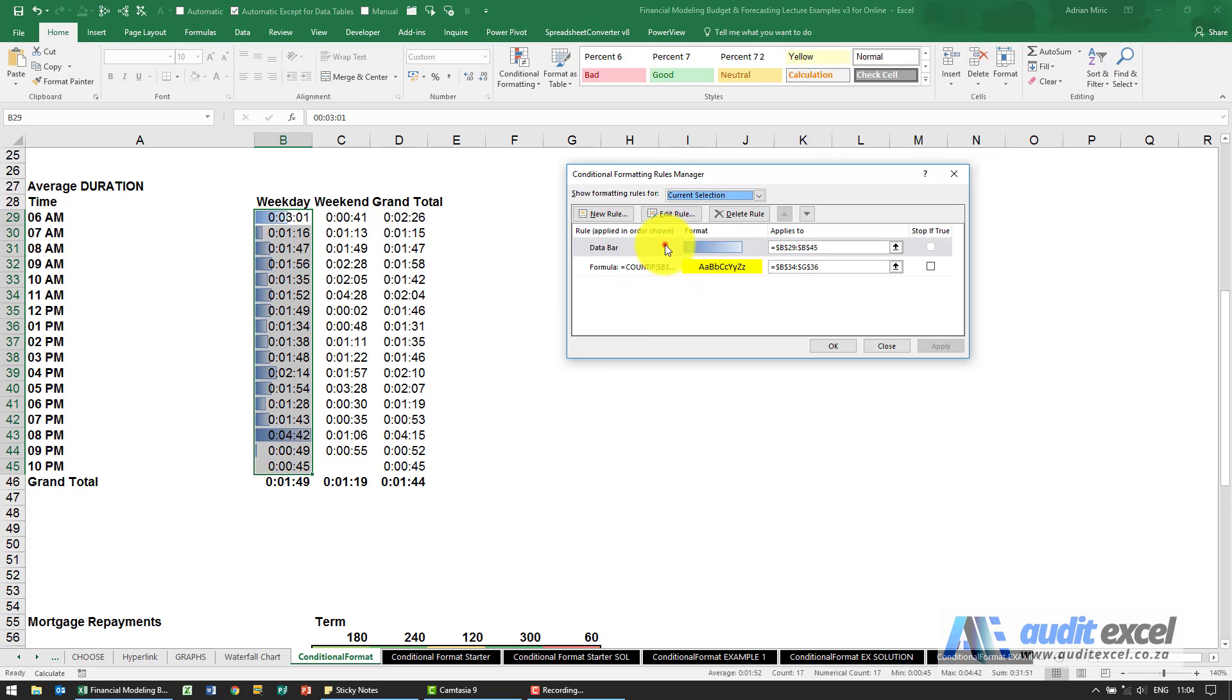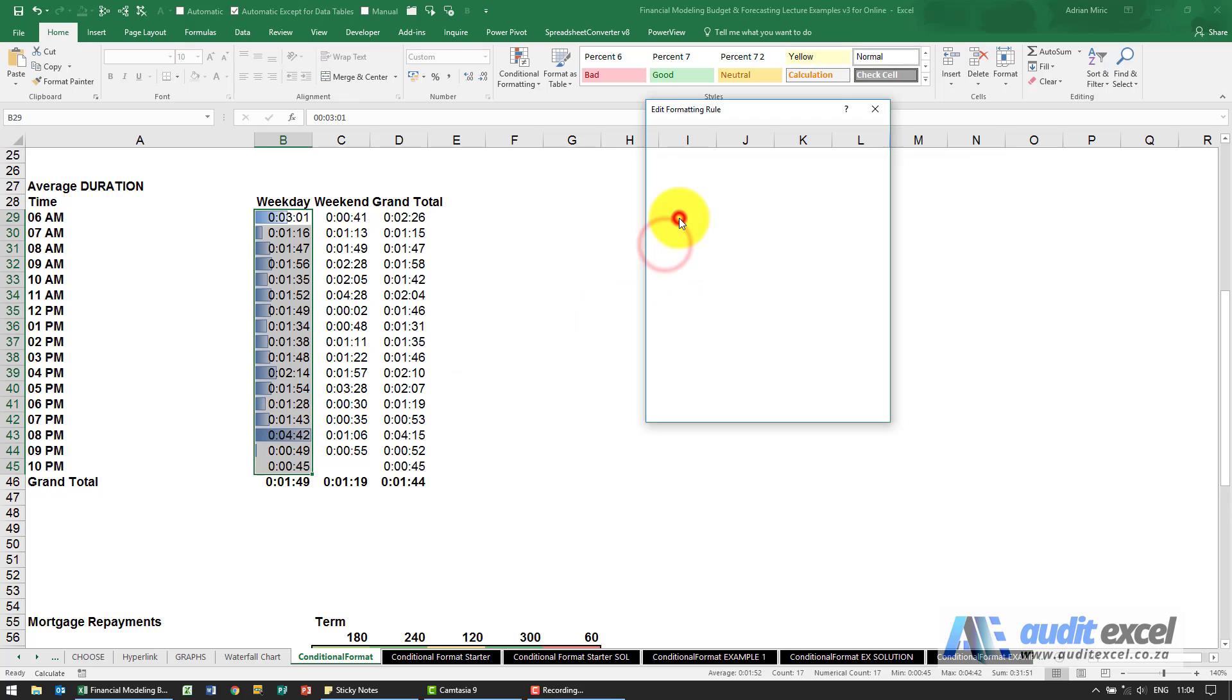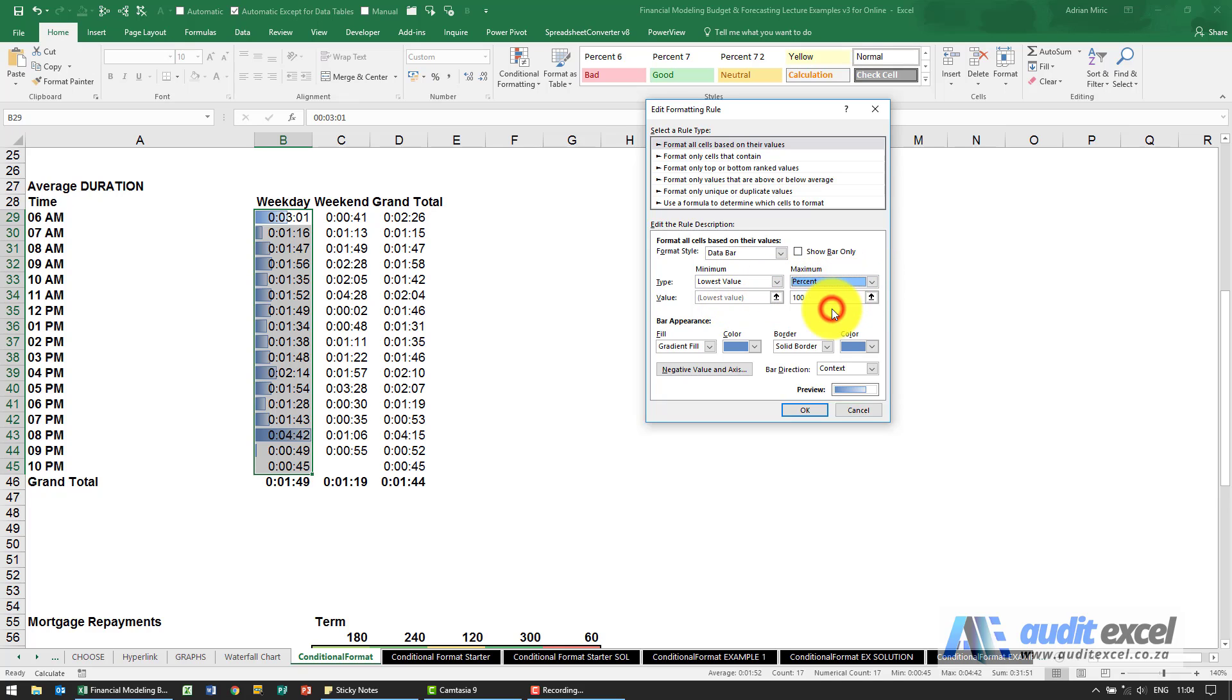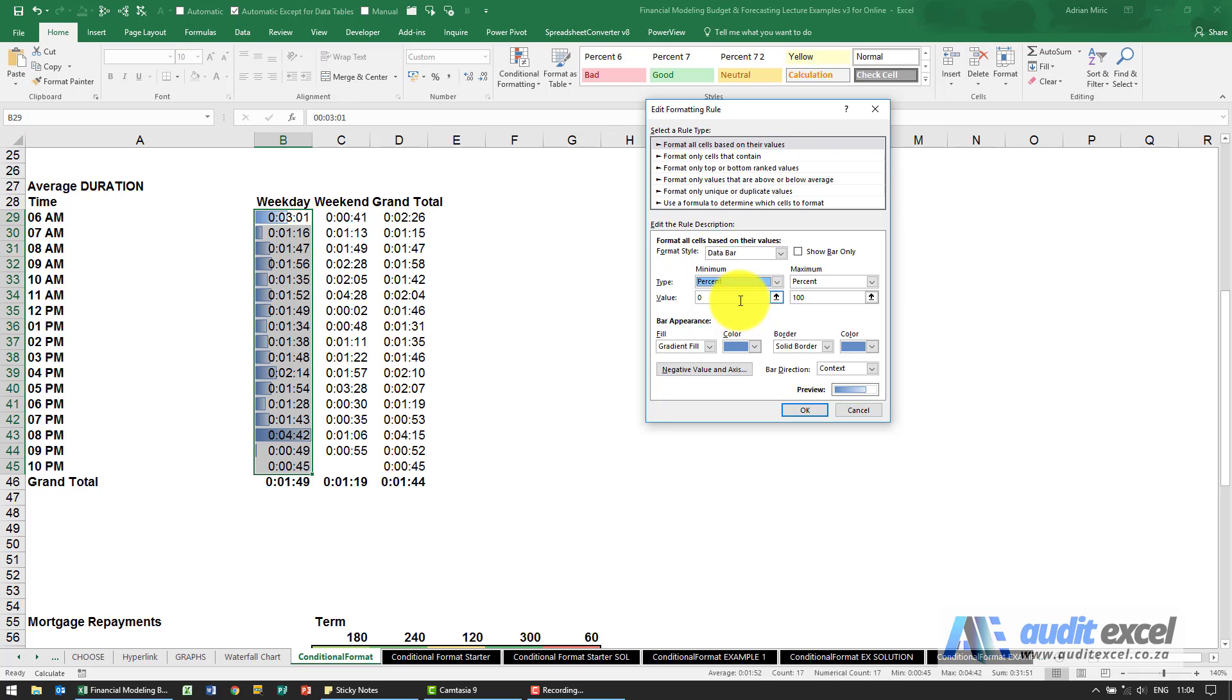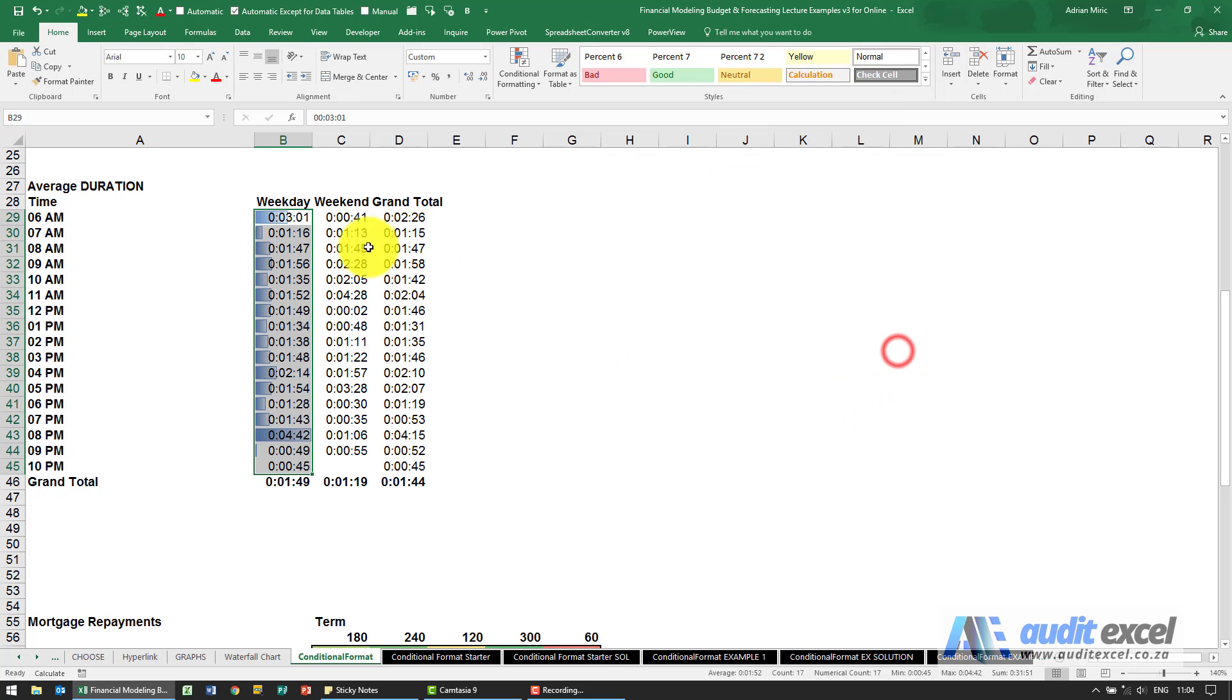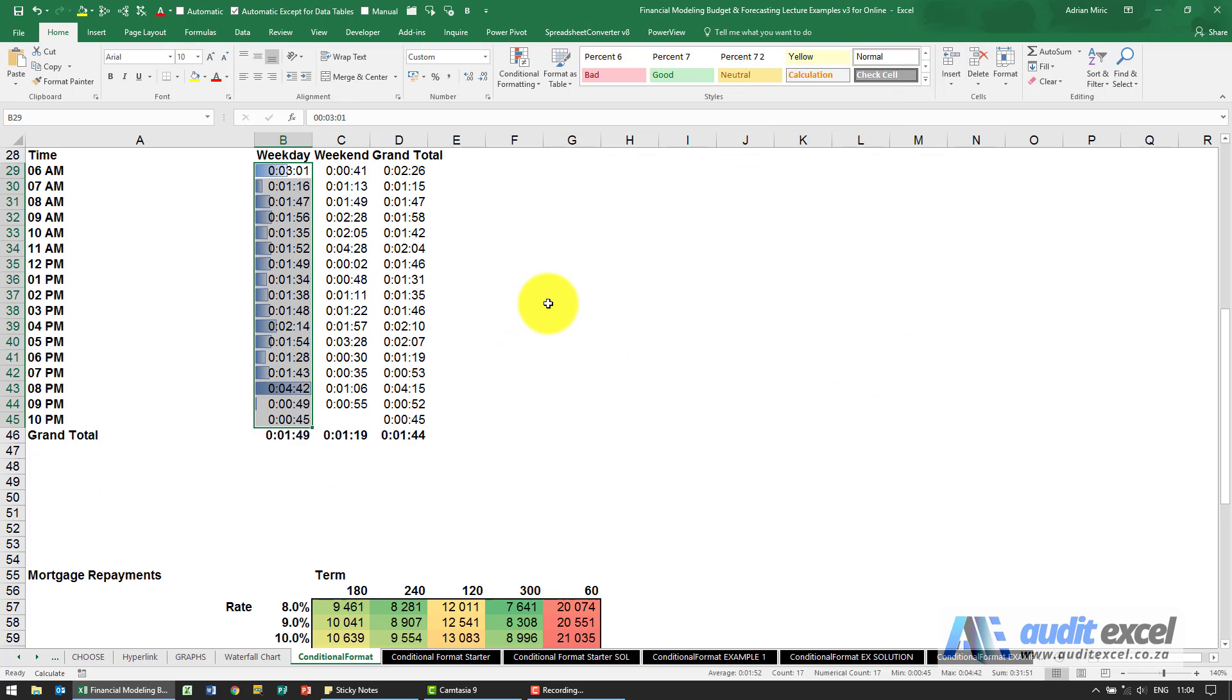This may not be what you want though so maybe you want to specify that a certain percent must be the highest value and a certain percent must be the lowest value. This is a bit confusing in Excel so we're going to explain that just now.